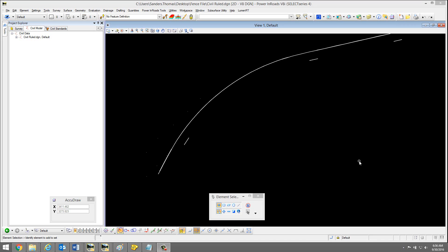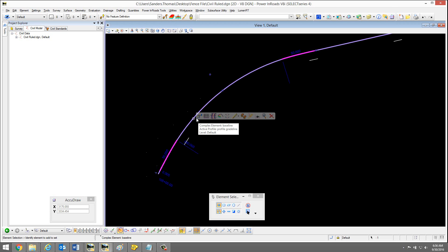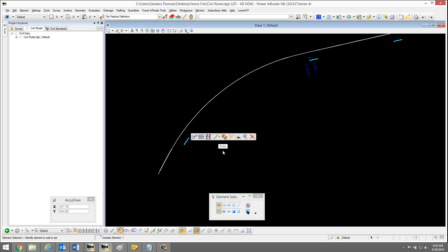In this video, I would demonstrate how to remove silver data from multiple elements at one time. Currently, I have silver data added to my elements here.